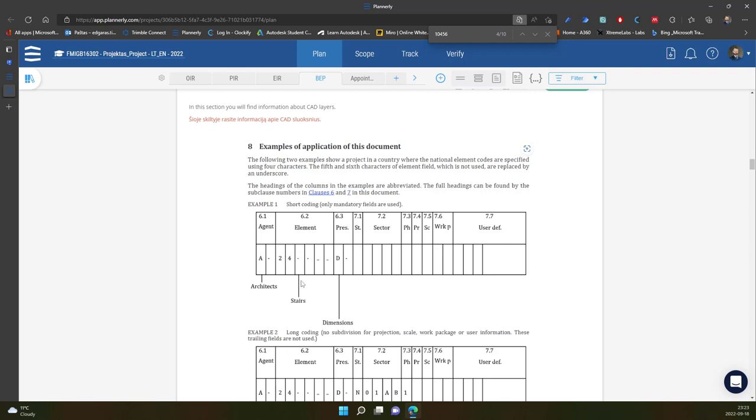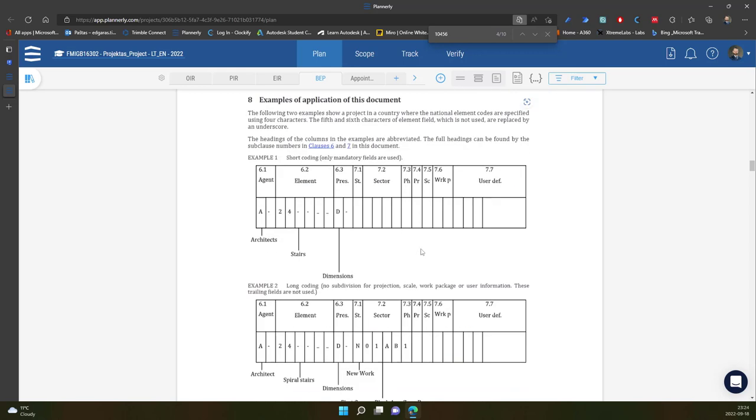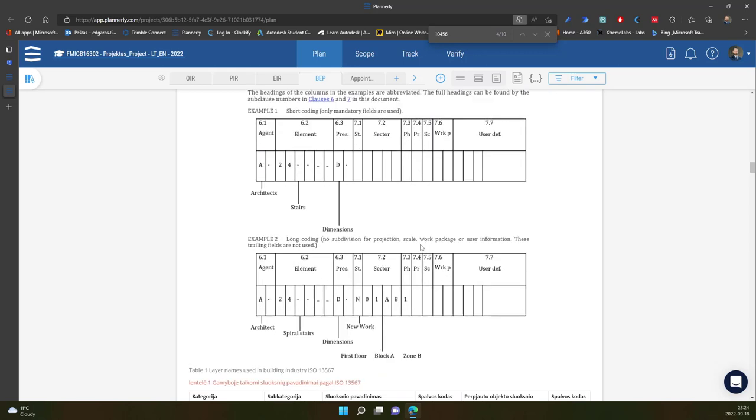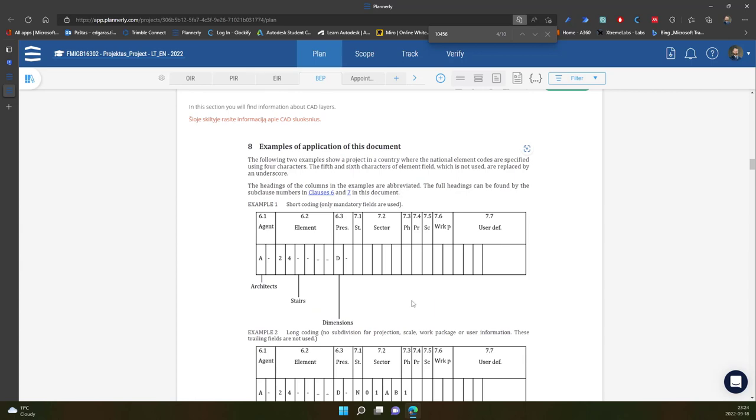So element. Let's say examples, tiers. Another one is dimensions. And also we have a lot of other parts for providing information. So in this case, new work, first floor, block A, block B, and so on. So the layer structure can be big, large, and complex.